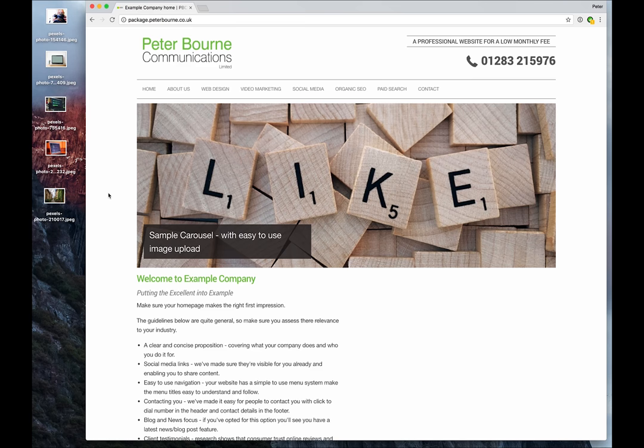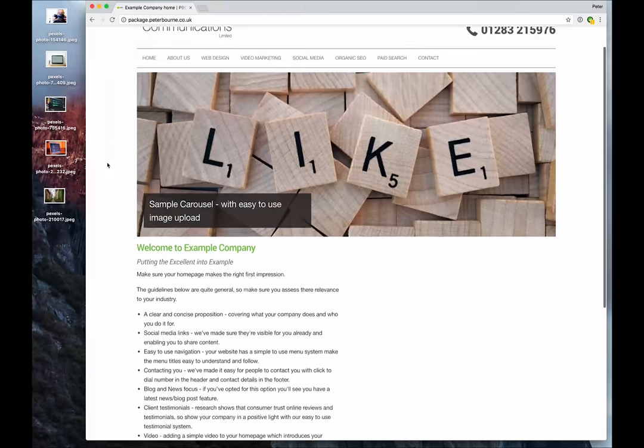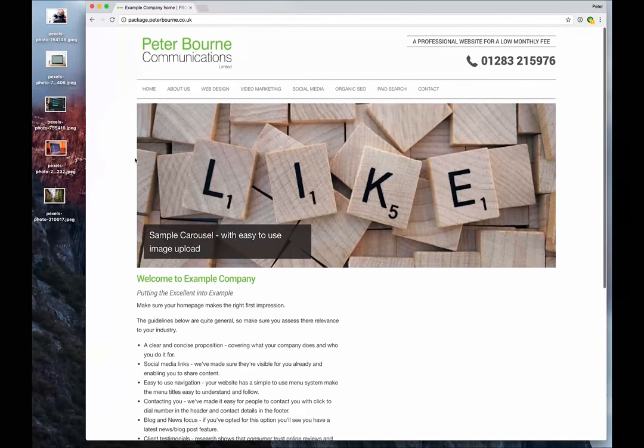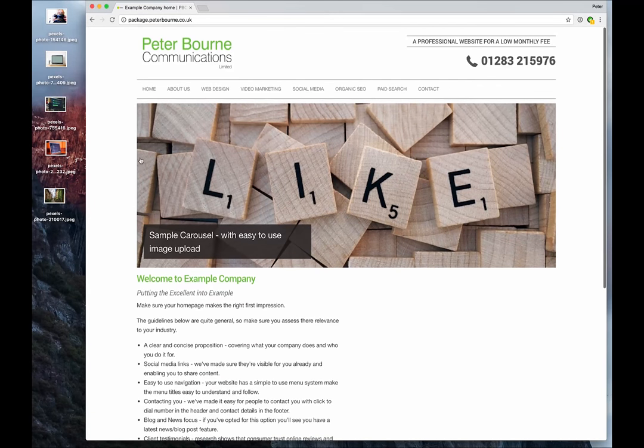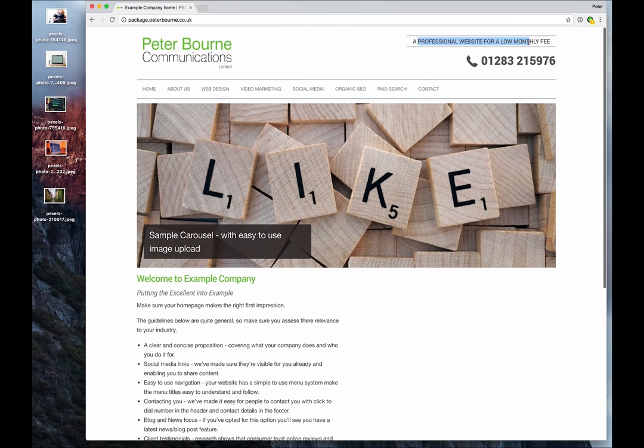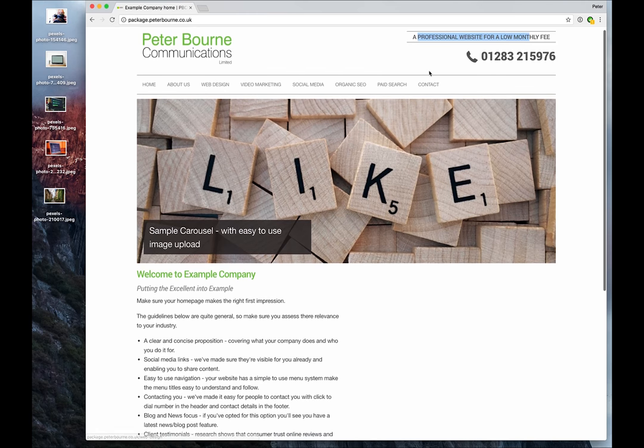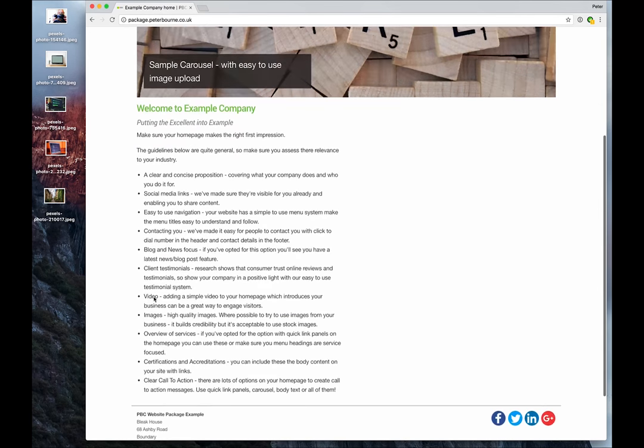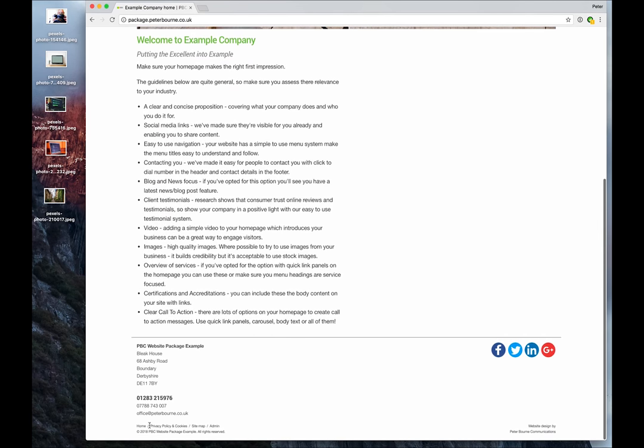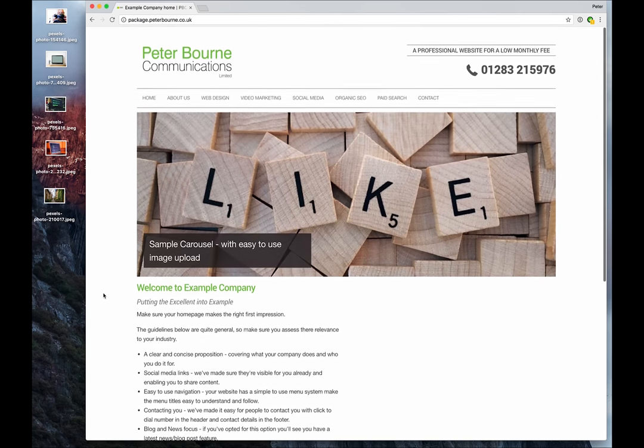So starting off with the basic package, really neat, high quality design. It'll use your colour scheme, your logo, your strap line and contact details. We've got a nice clear menu there. There's a big image carousel at the top of the page, followed by content and obviously contact details on every page, including your social media links at the bottom.